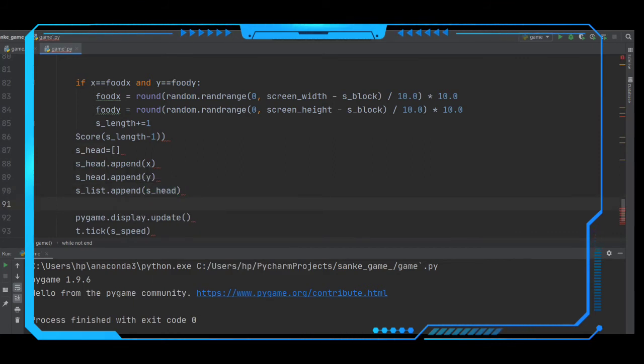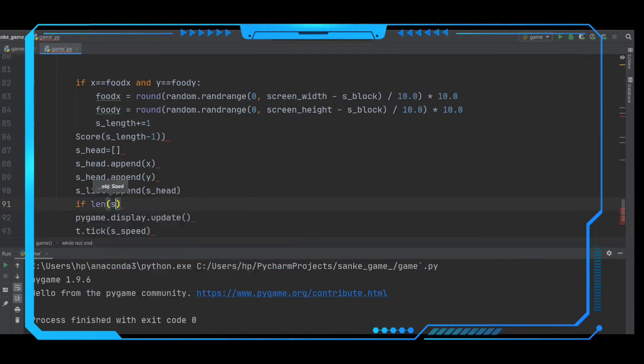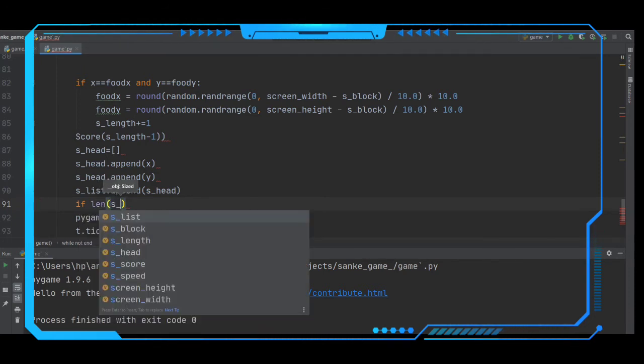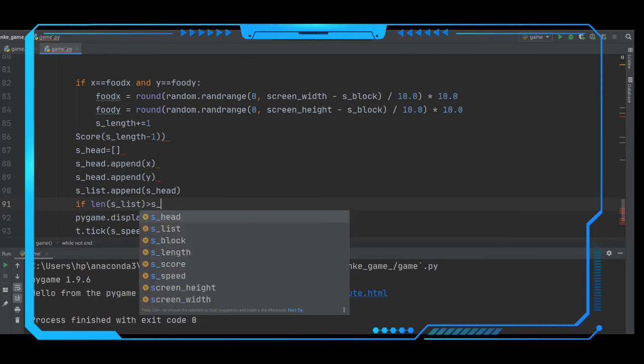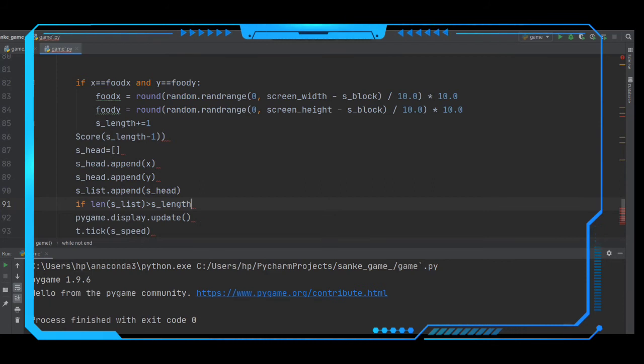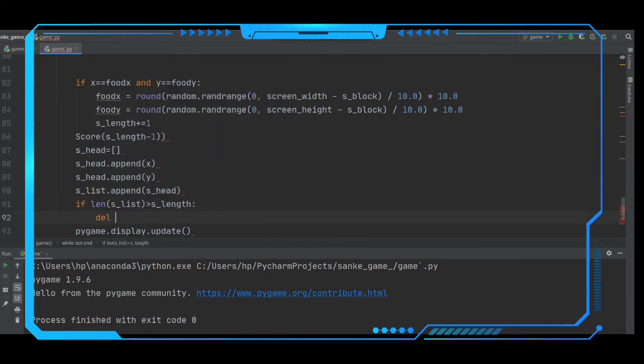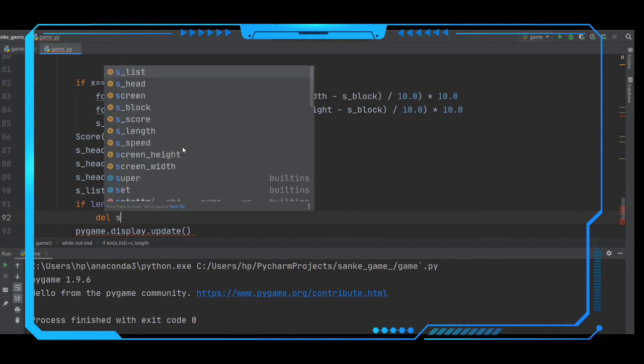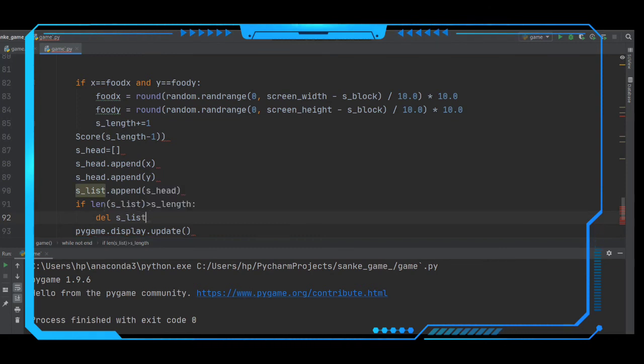After making this we have to delete. If length of s_list is greater than s_length, then we have to delete, delete of s_list, delete of s_list of 0.